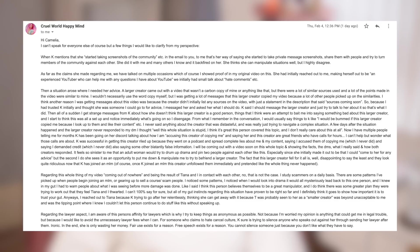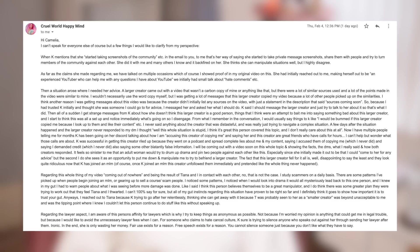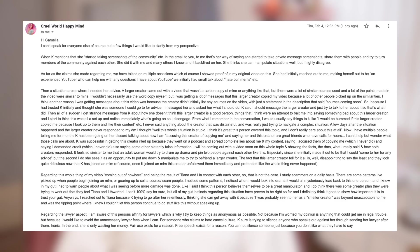As far as the claims she made regarding me, we have talked on multiple occasions, which of course I showed proof of in my original video on this. She had initially reached out to me, making herself out to be an experienced YouTuber who can help me with any questions I have about YouTube. We initially had small talk about hate comments, etc. Then a situation arose where I needed her advice. A large creator came out with a video that wasn't a carbon copy of mine or anything like that, but there were a lot of similar sources used and a lot of the points made in the video were similar to mine. I wouldn't necessarily use the word copy myself, but I was getting a lot of messages that this larger creator copied my video because a lot of other people picked up on the similarities. I think another reason I was getting messages about this video was because the creator didn't initially list any sources on the video with just a statement in the description that says sources coming soon. So because I had trusted Kay initially and thought she was someone I could go to for advice, I messaged her and asked her what I should do. Kay said I should message the larger creator and just try to talk to her about it. So that's what I did.